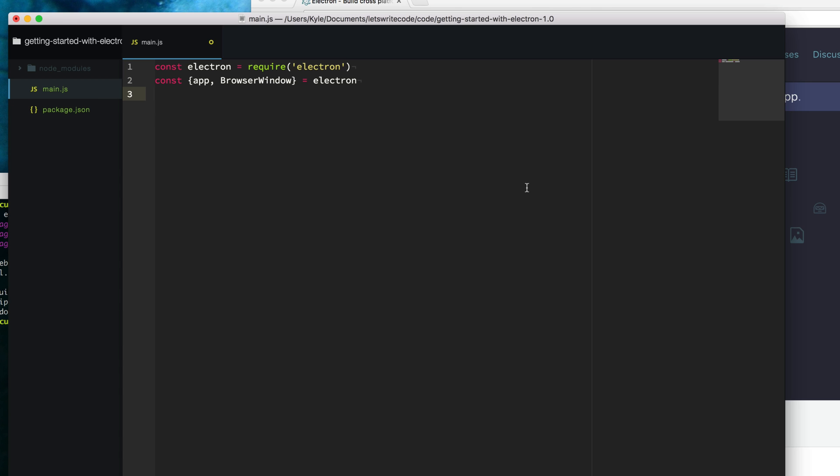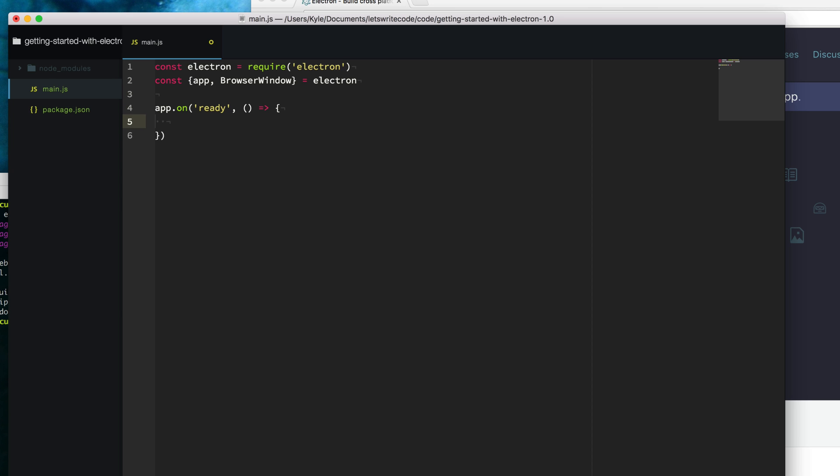Now that we have those variables we can use them. What we want to do is say when our app is ready, when everything has loaded up, we're going to call this function on ready to create a new browser window. We'll create a variable called win, short for window, and say new browser window and give it some width and height of 600.